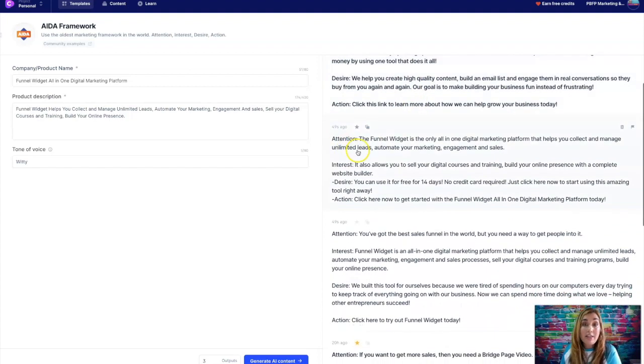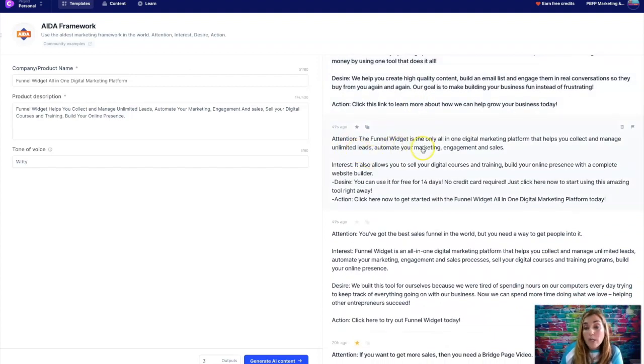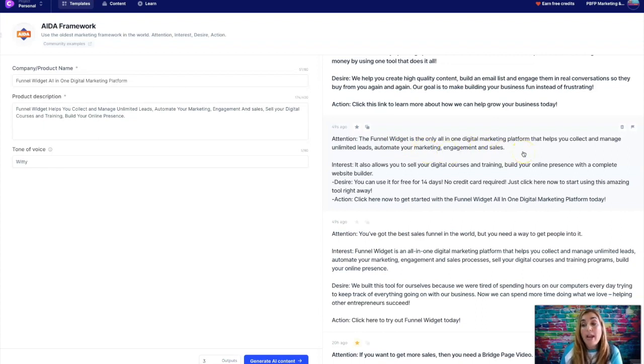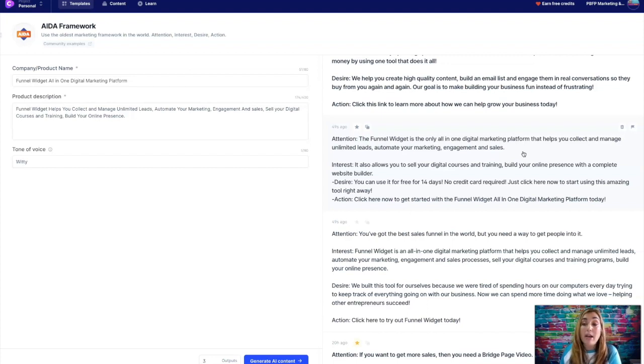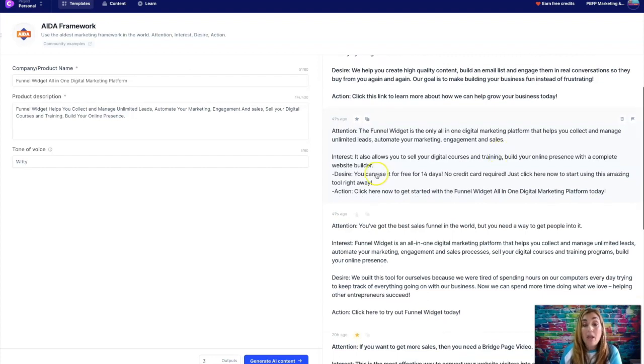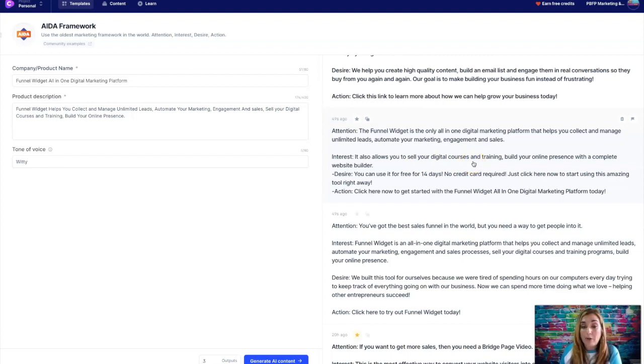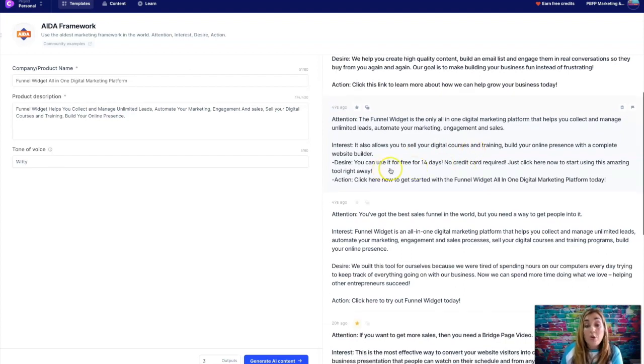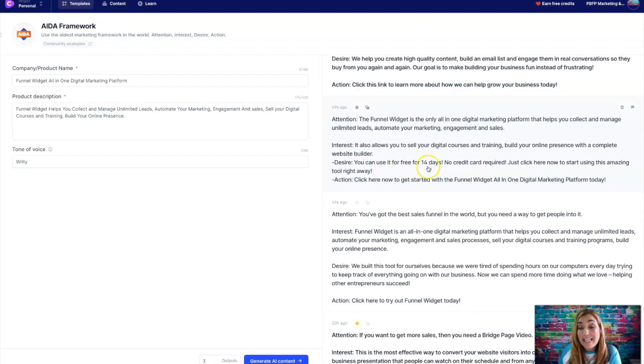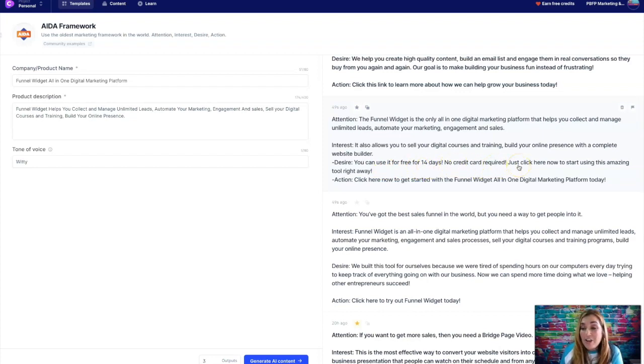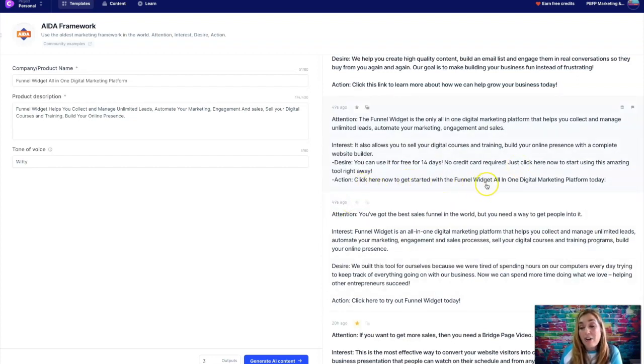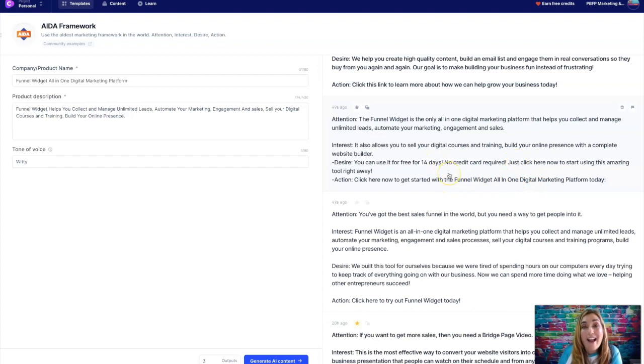Okay, so let's see the second variation. The funnel widget is the only all-in-one digital marketing platform that helps you collect and manage unlimited leads, automate your marketing, engagement, and sales. It also allows you to sell your digital courses and training, build your online presence with a complete website builder. You can use it for free for 14 days, no credit card required. Just click here now to start using this amazing tool right away. Click here now to get started with the funnel widget all-in-one digital marketing platform today.